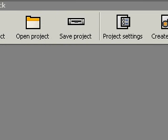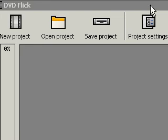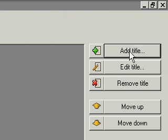Greetings, Dennis Daniels here. This is my very first experience with DVD Flick — see how easy it is. I did go through the PDF help file, so maybe that'll be enough to get me started, but we'll go ahead and walk it through together.